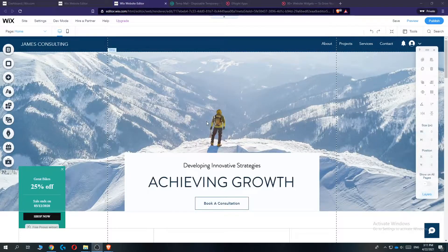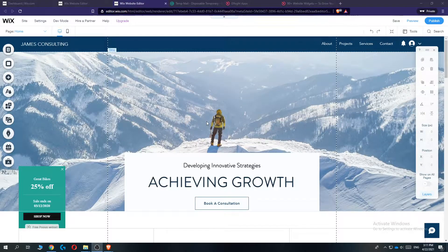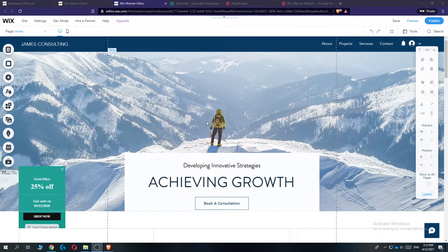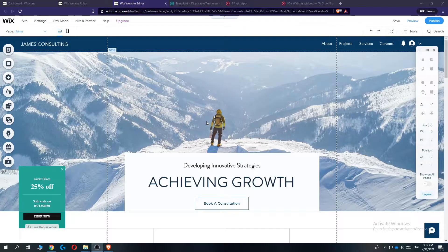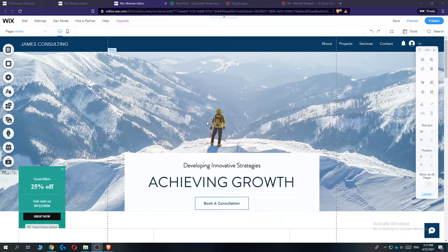In this video I'm going to show you step by step how you can add a countdown timer to your Wix website. So this is super easy to do, so let's get started.